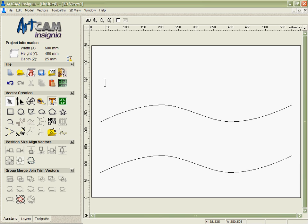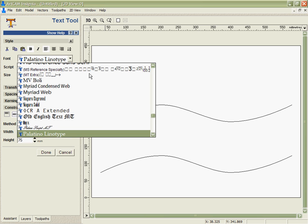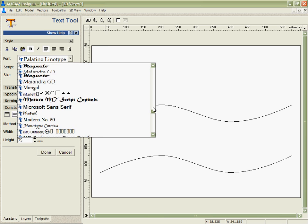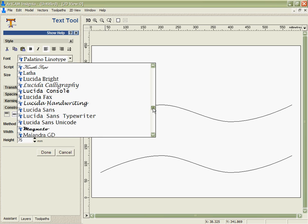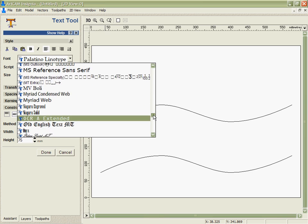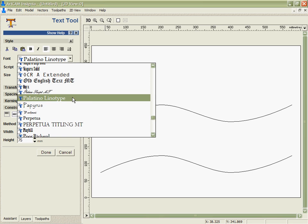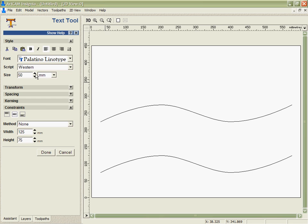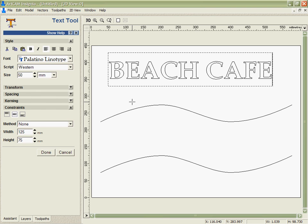Next I want to create some text. So I have many different fonts that I can access within Artcam Insignia. In this case we're going to use Palatino Linotype 50mm and just type the name of the business.